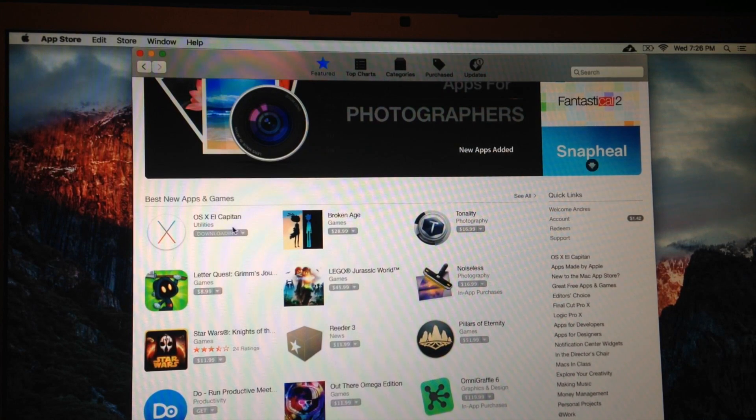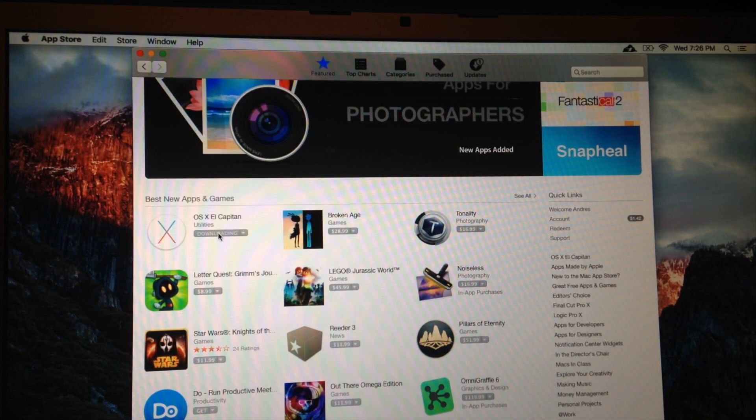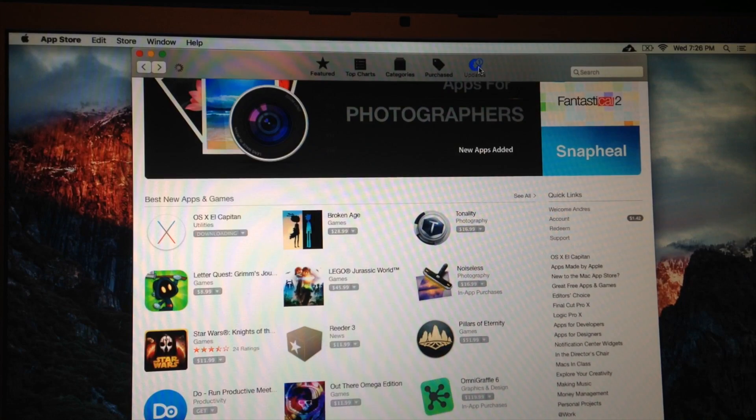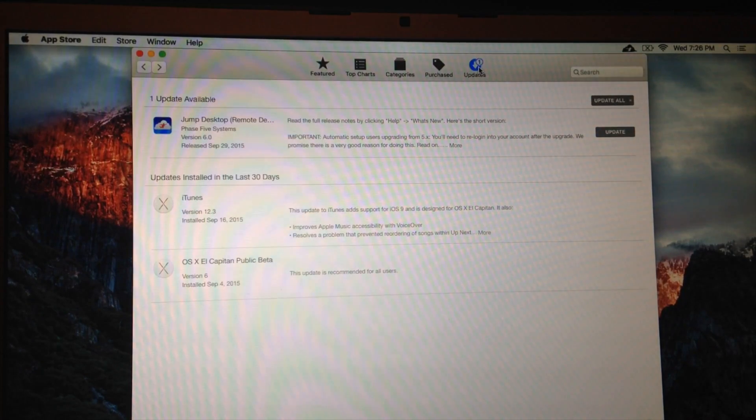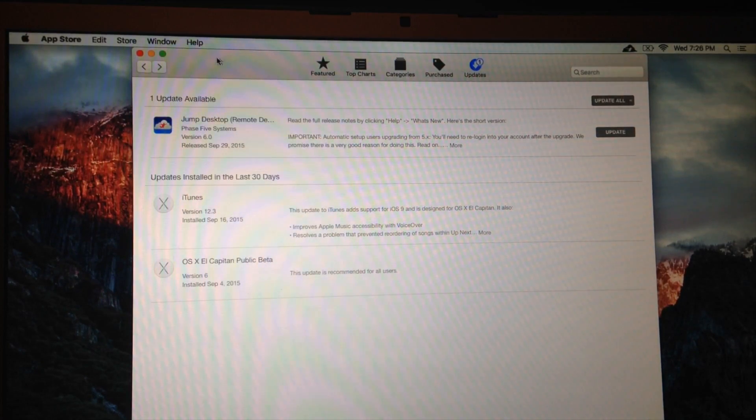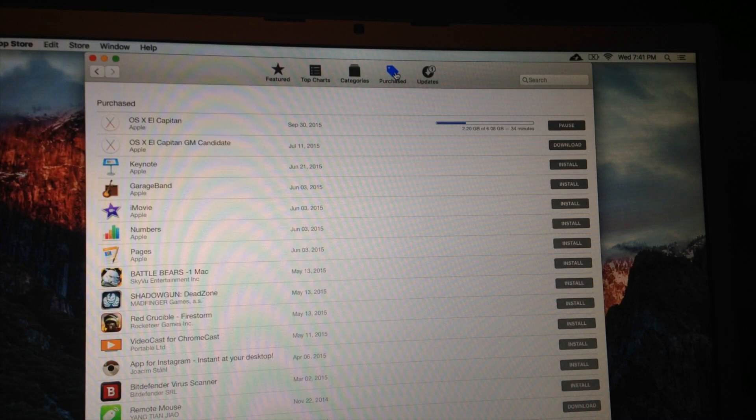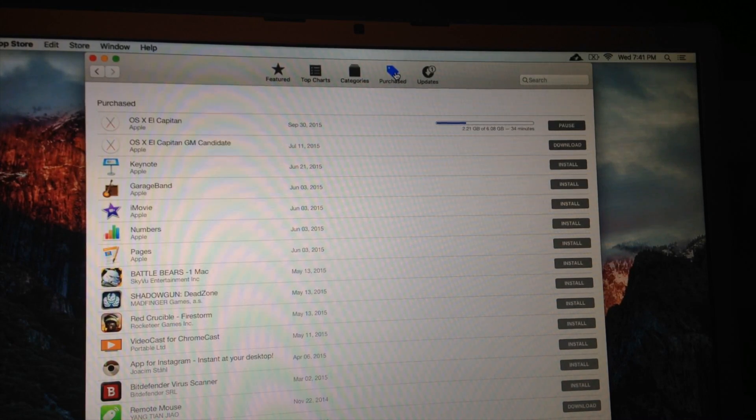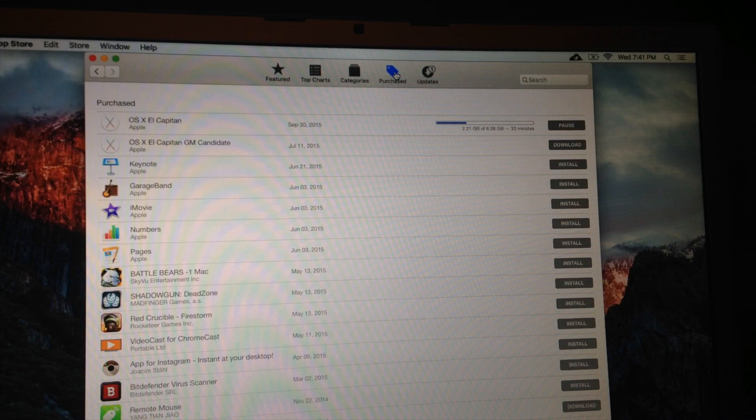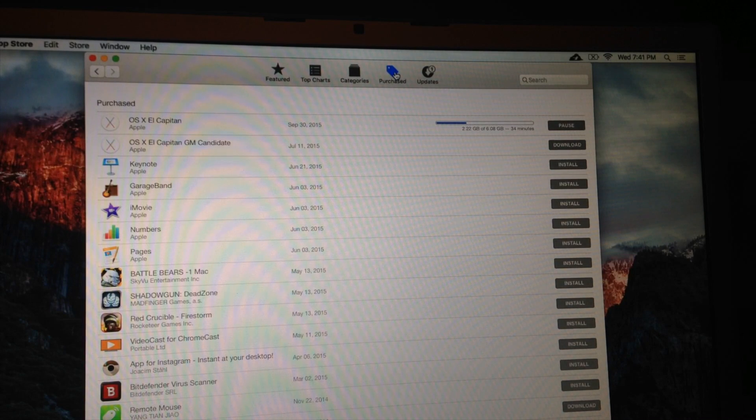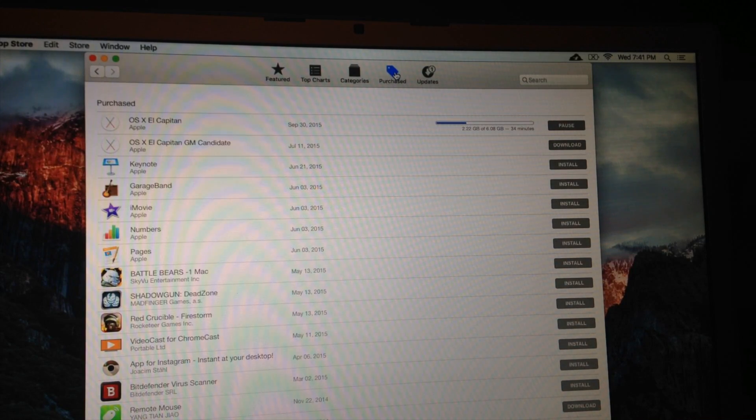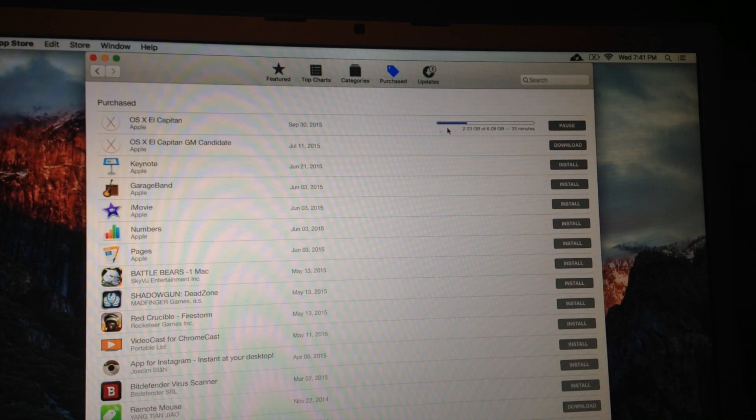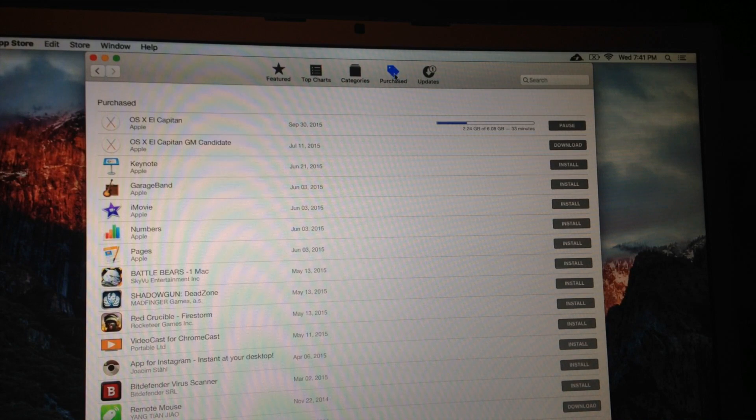So right now we're downloading it, and then I'm going to show you the process and the whole stage and everything that you have to do. So I'm just going to wait for it to download. For this to download, it shouldn't take more than 30 minutes to an hour. It is 6 gigs, but it really depends how many people are downloading it.